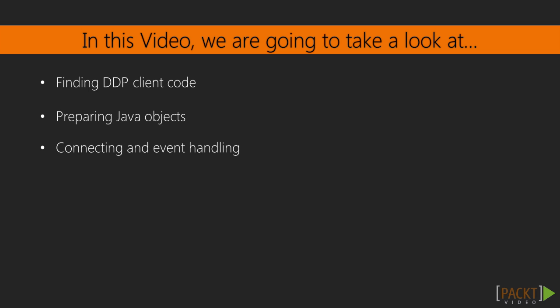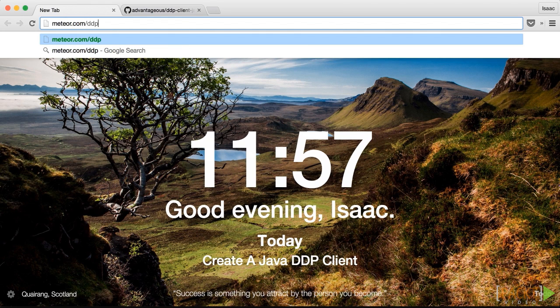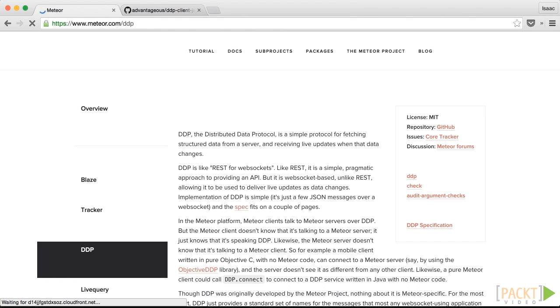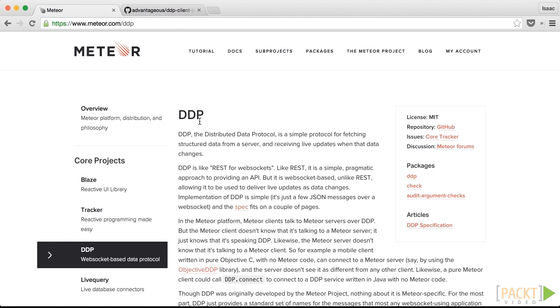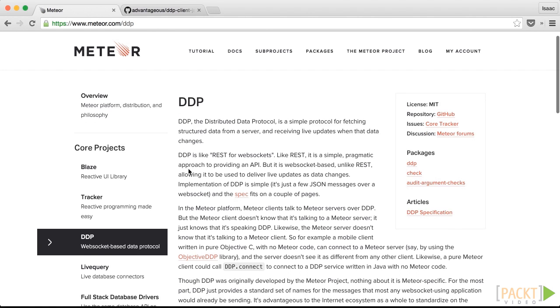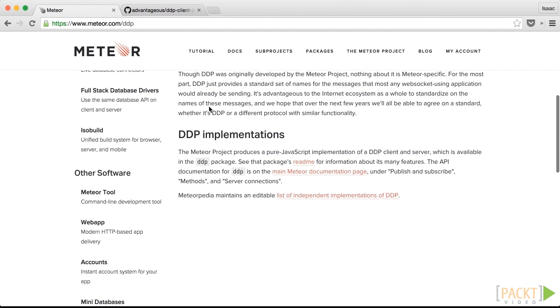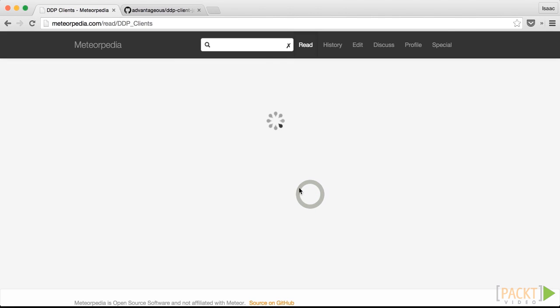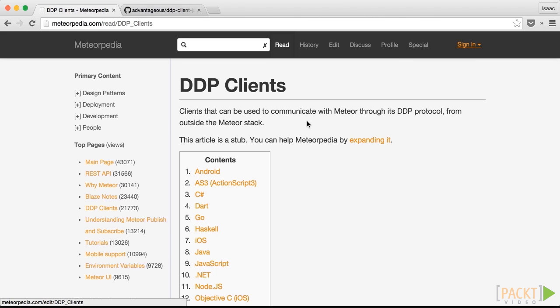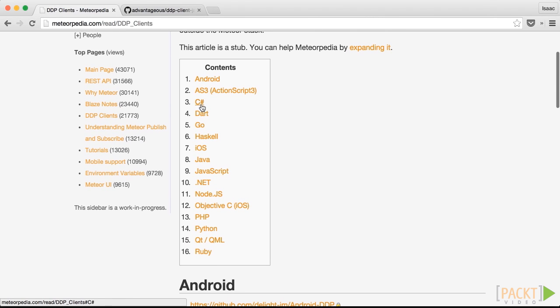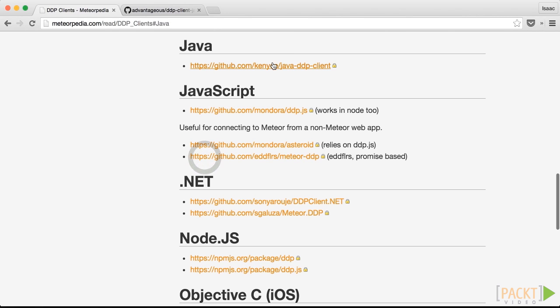We want to see what other DDP clients are available and where that code is, and Meteor provides a great explanation for that. We're going to go to meteor.com/ddp. This is a description of the Distributed Data Protocol or DDP. Towards the bottom we can see that Meteoropedia maintains an editable list of independent DDP clients. Here you can see a list of various different clients that have been developed and there is sample code for those. We're interested in Java, so we're going to go ahead and click on that and there is a default Java DDP client.